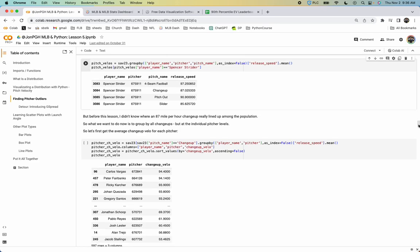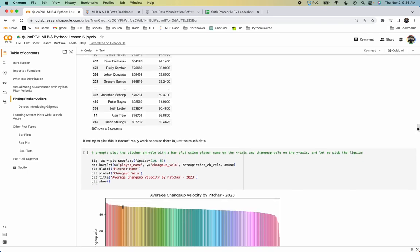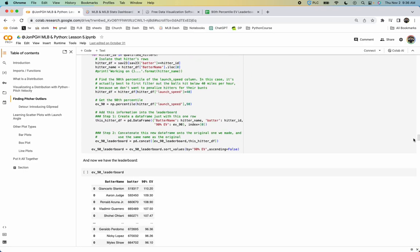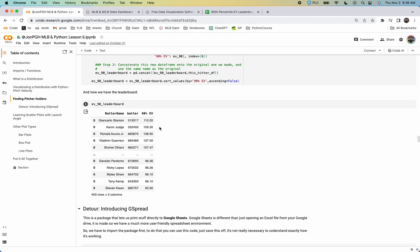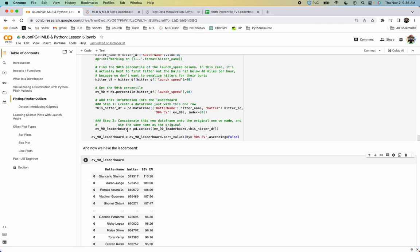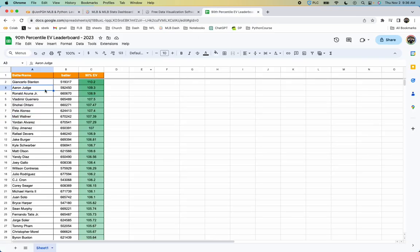These notebooks are available to everybody who purchases the course. All the code comes to you — you save a copy of these notebooks that you can learn from, edit, and do whatever you want with. By this lesson, we're really putting together some interesting stuff. One thing we did here is we made a 90th percentile exit velocity leaderboard — a stat you can't really find anywhere else. We showed how to do that with a loop, putting together all the skills learned along the way, and ended up with a nice leaderboard.